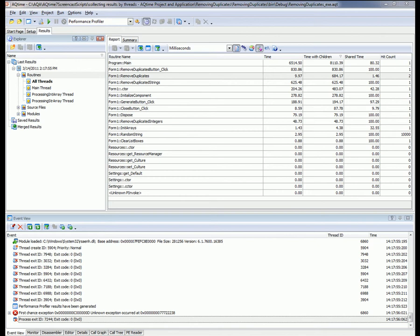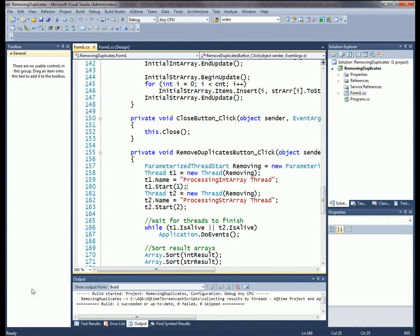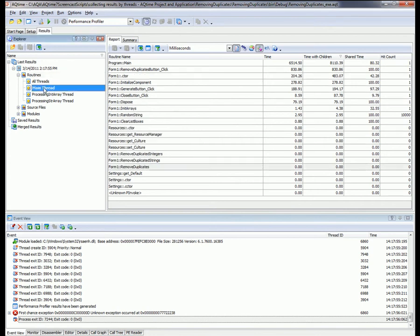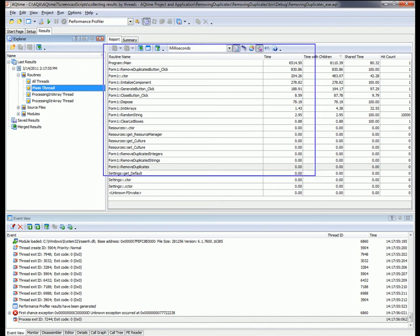If you've got an application written in the .NET framework, specifically versions 2 or later, you can also assign names to threads using the Thread.Name property, and those names will be used instead of the default integer-based identifiers in the profiling results. In our application, I've assigned names to the threads directly — Processing Int Array Thread and Processing String Array Thread — and those are the actual identifiers used in the profiling results. By selecting a thread in the Explorer panel, you can see what functions were called by that thread during the application run in the Report panel.